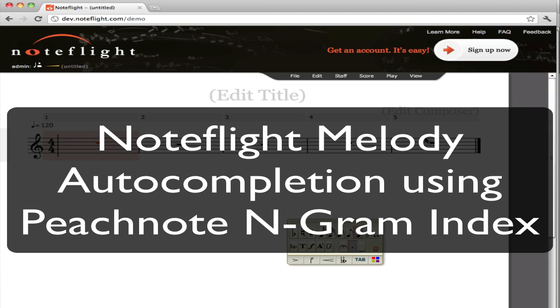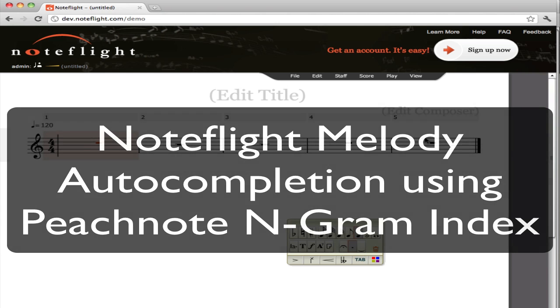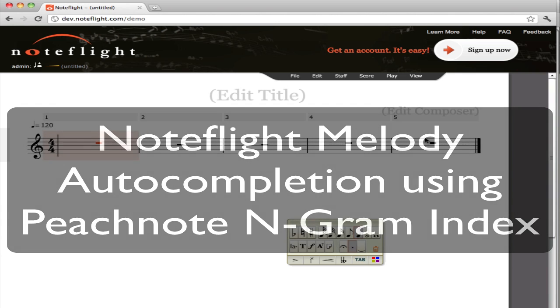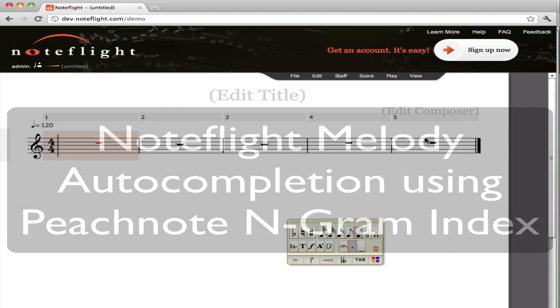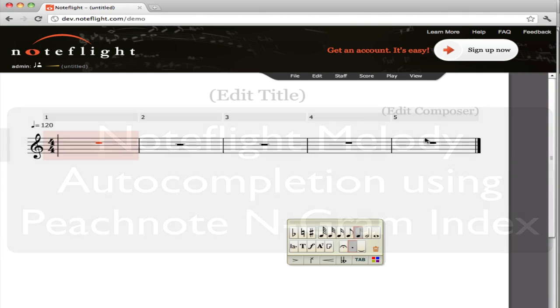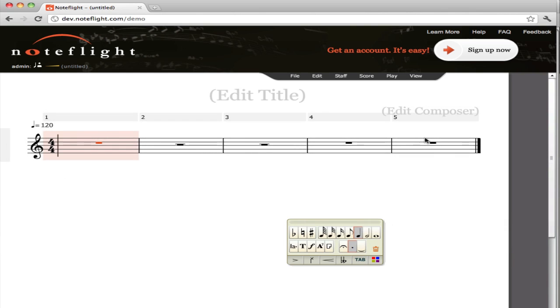PeachNote, in turn, is a search index built on musical data. And Vladimir has indexed a large portion of the Petrucci Music Archive, which is public domain scores over the last four centuries or so.